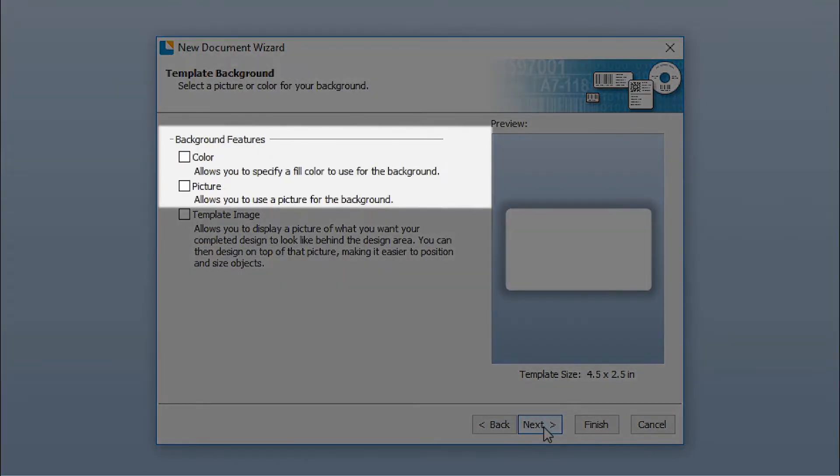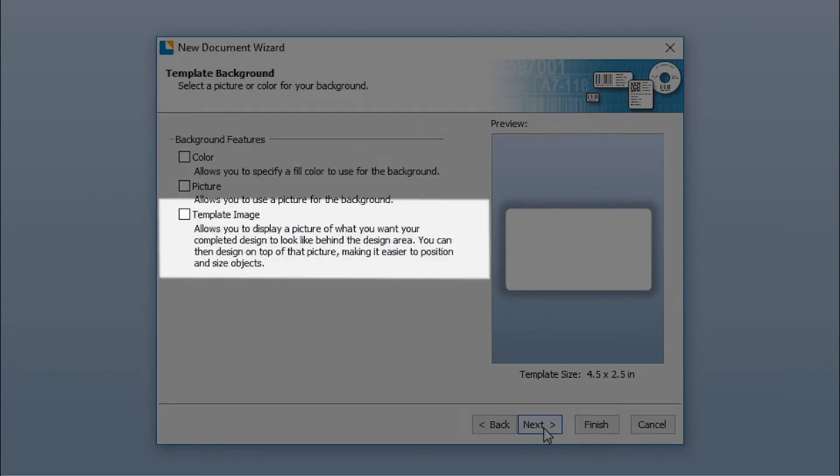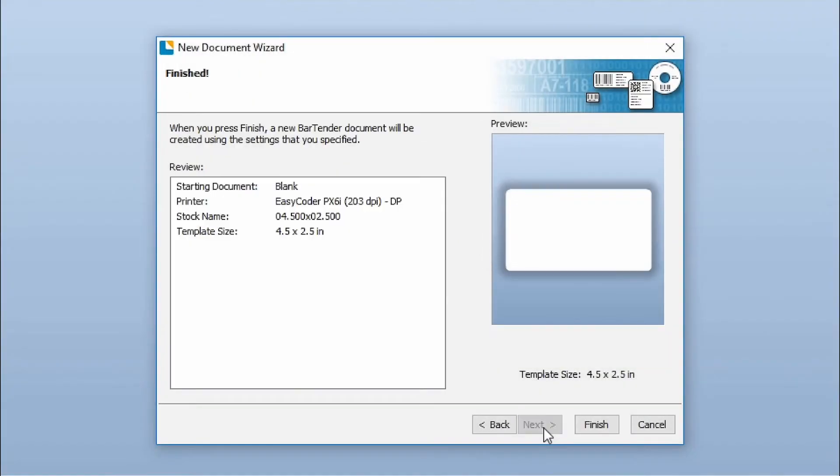Bartender allows you to set a color or picture to print as the background of your document. The Template Image option is used as a guide for designing your document. The last page of the New Document Wizard allows you to review your page setup.